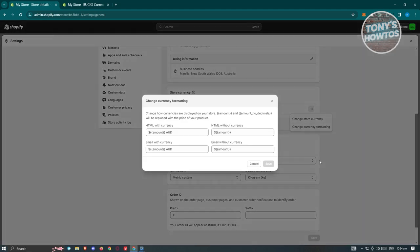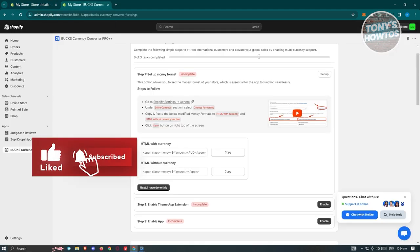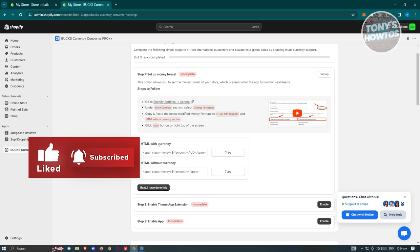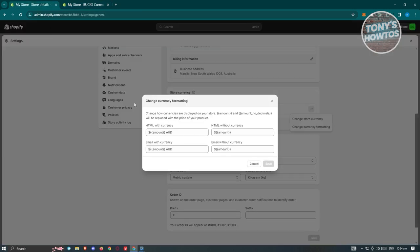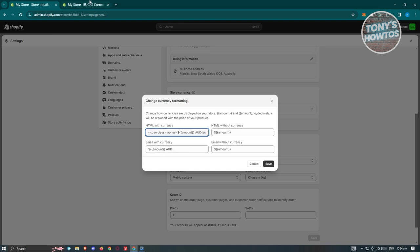From the stored currency, click the icon, then click Change Currency Formatting. Copy the modified money formats in HTML with currency. Go back to the app and paste it in the following format.